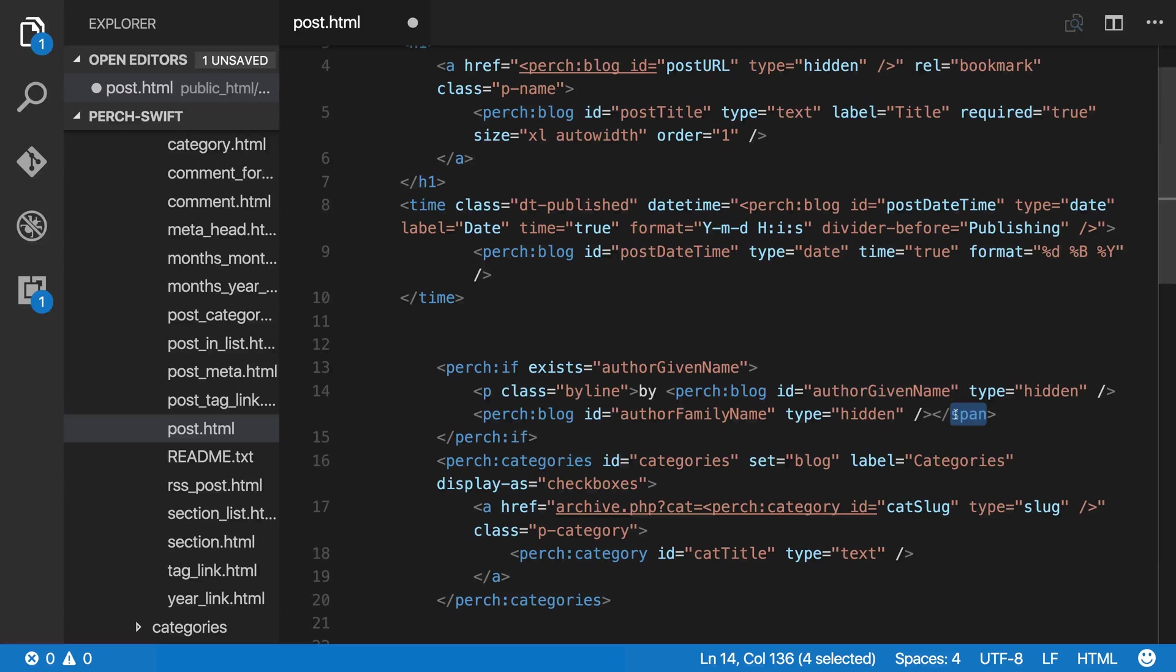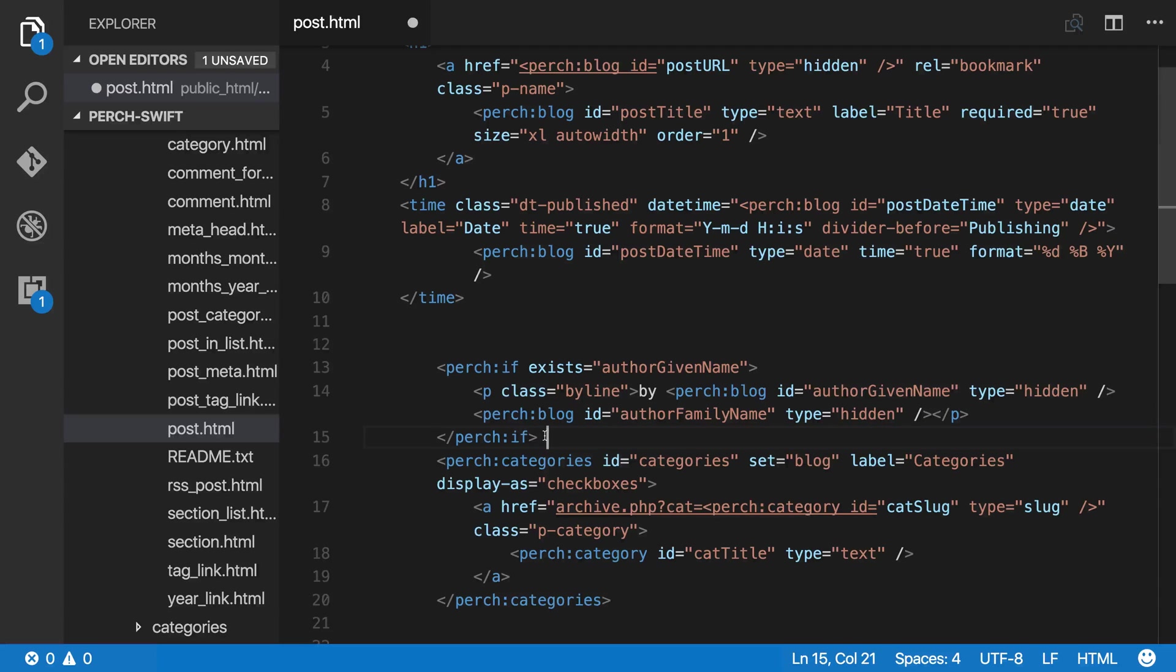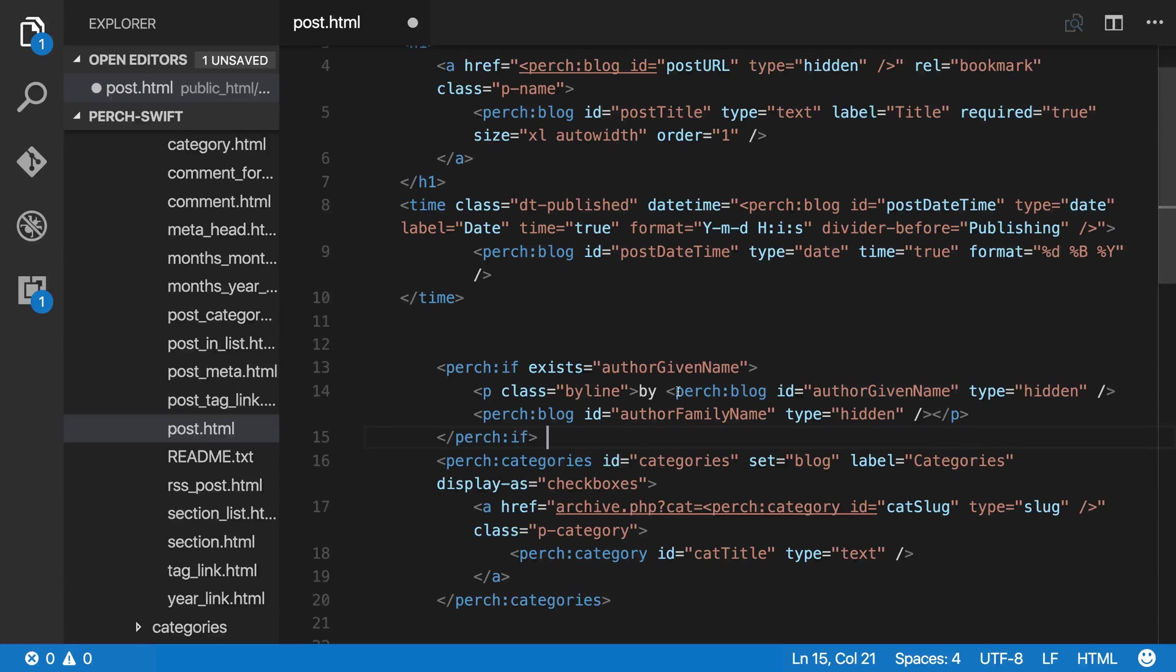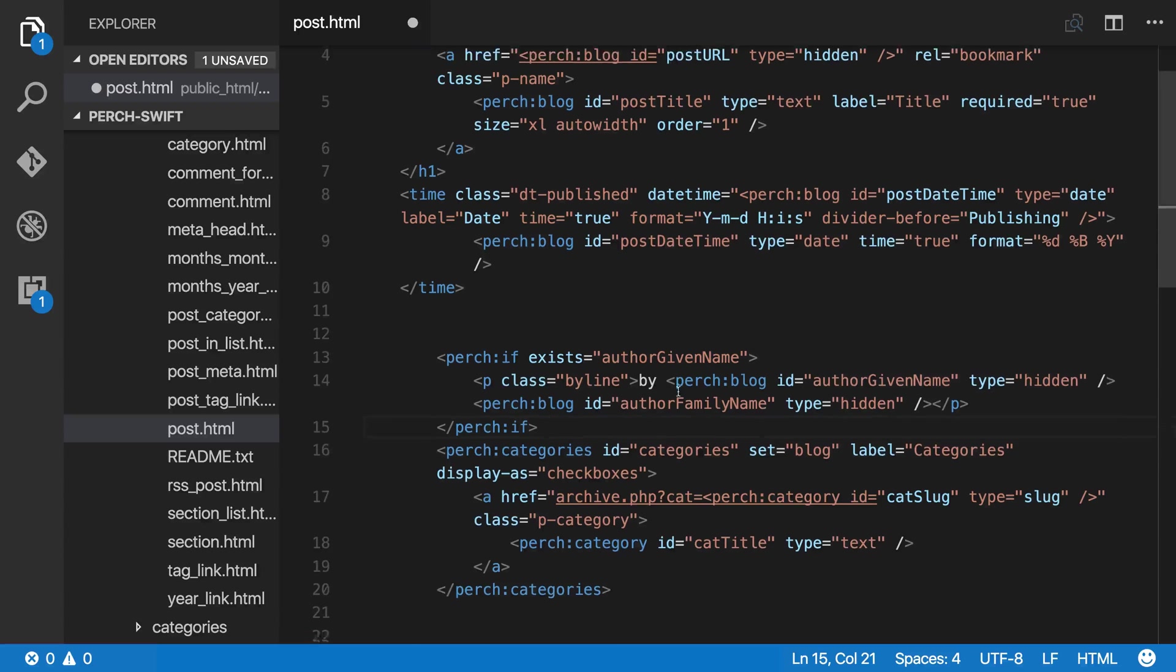And you can see that they're inside perch:if tags in case that doesn't exist. You don't end up with bits of empty markup. You don't want to have 'by' appearing on the page with no author name, for example. So that's great.